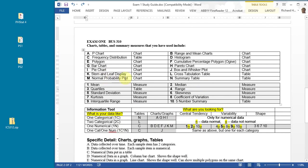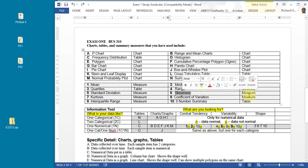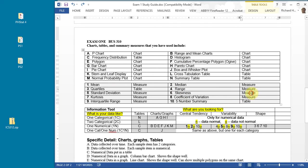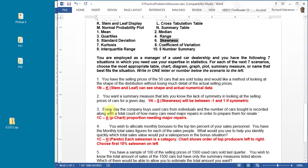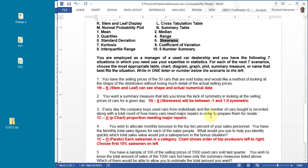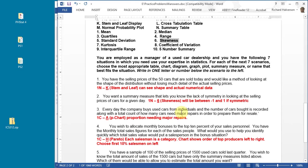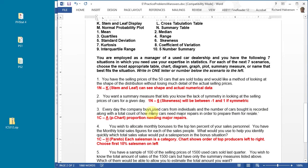Every day the company buys used cars from individuals and the number of cars bought is recorded along with the total count of how many cars need major repairs before resale. You're taking data over time, it's a single category where a car either needs major repairs or does not need major repairs, and you're keeping a running total of this, probably for quality control reasons.